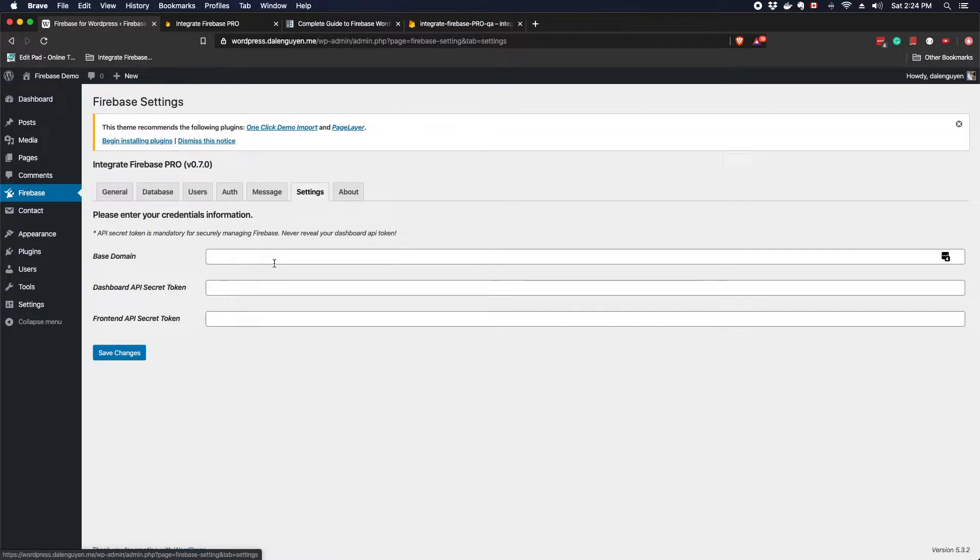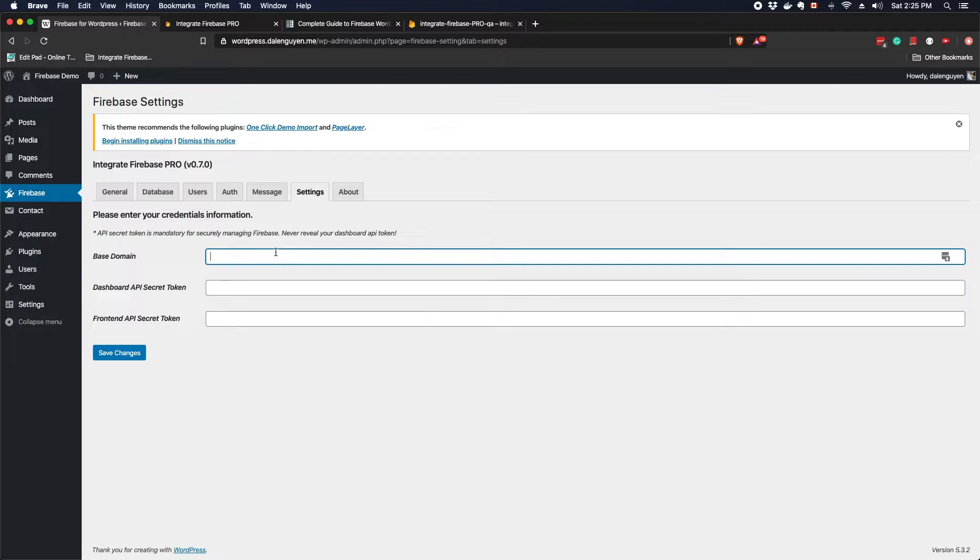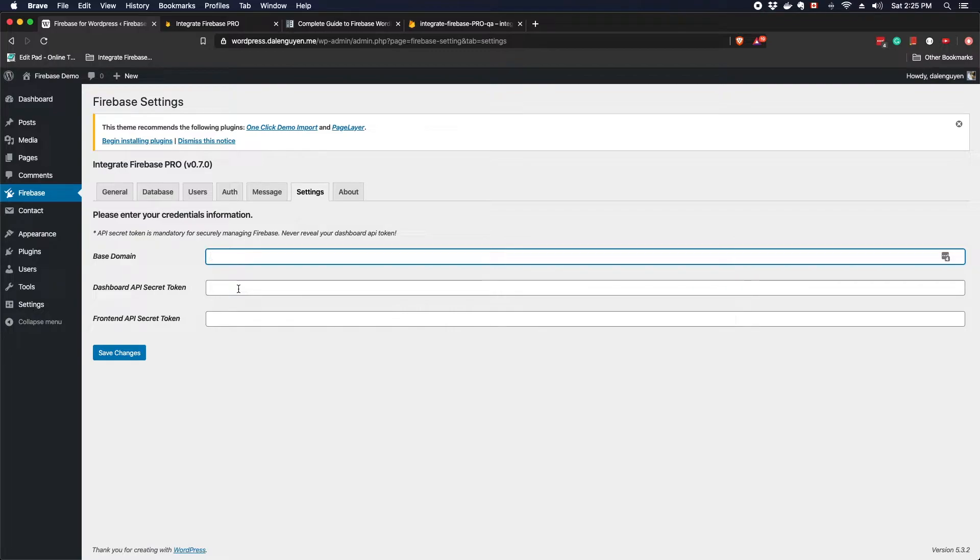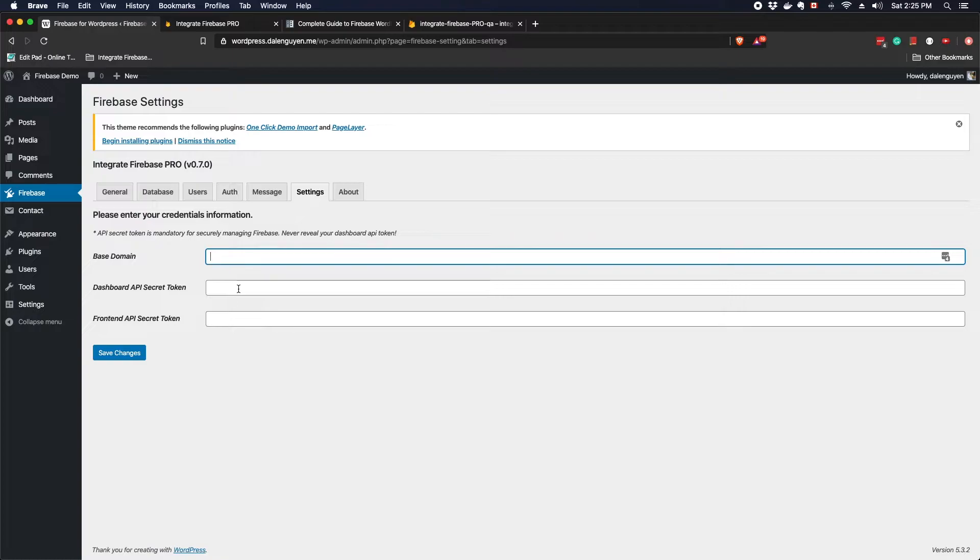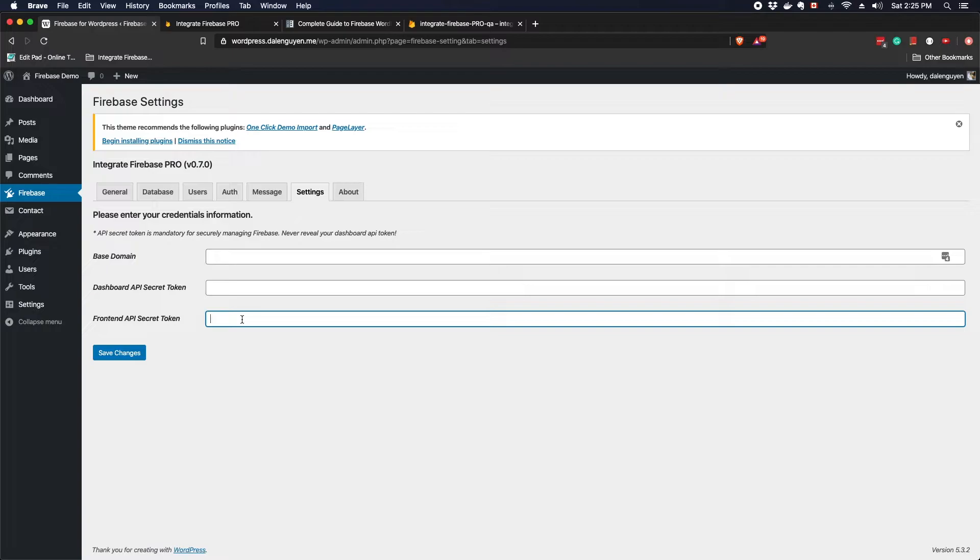So you're gonna have your base domain in the Firebase and then the token for the dashboard and the token for the frontend. The reason why we have two different kinds of token here is because of security purposes. When you login as an administrator, you're gonna use the dashboard API to work with your Firebase database or users. It's completely secure and you should never never reveal your dashboard API token. The frontend token is for the frontend so everyone gonna see it, and it's okay. It doesn't do any important tasks that can harm the database or users.